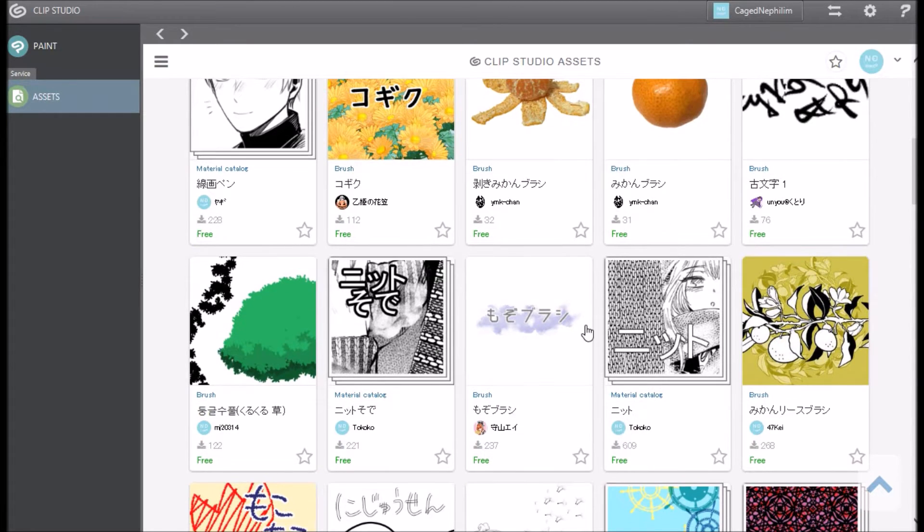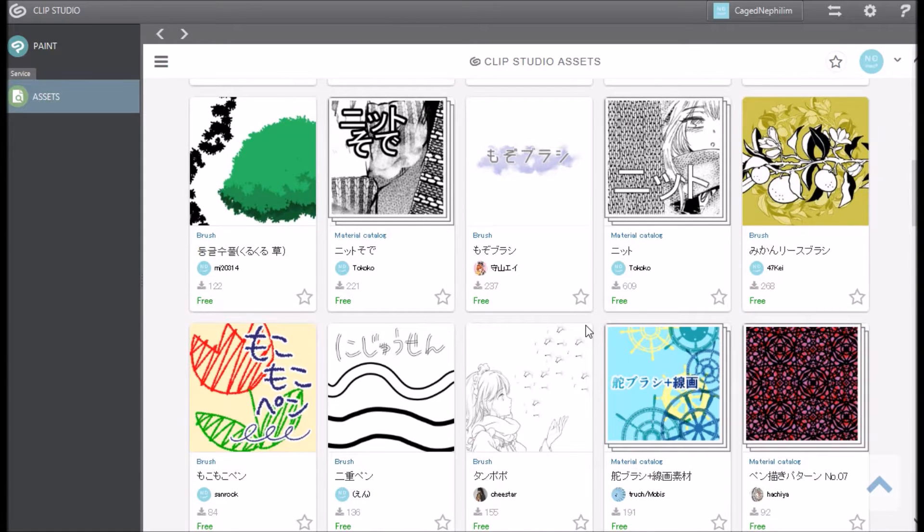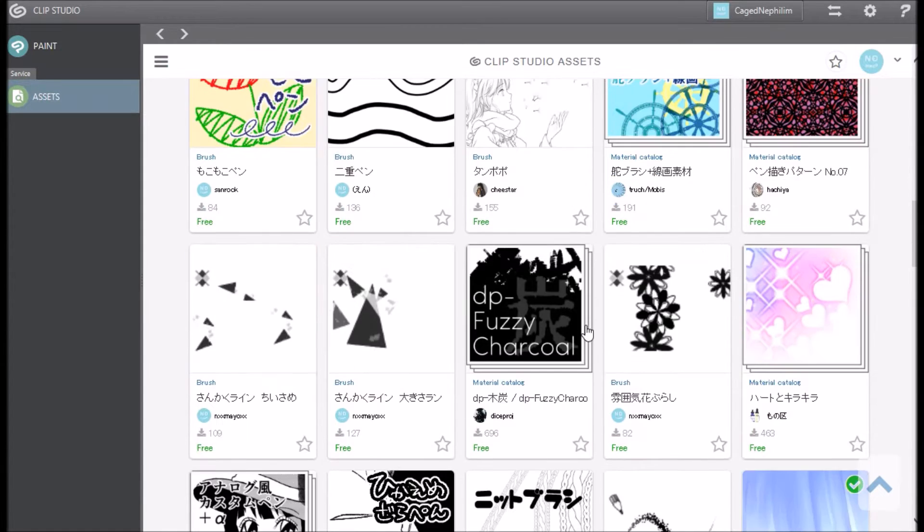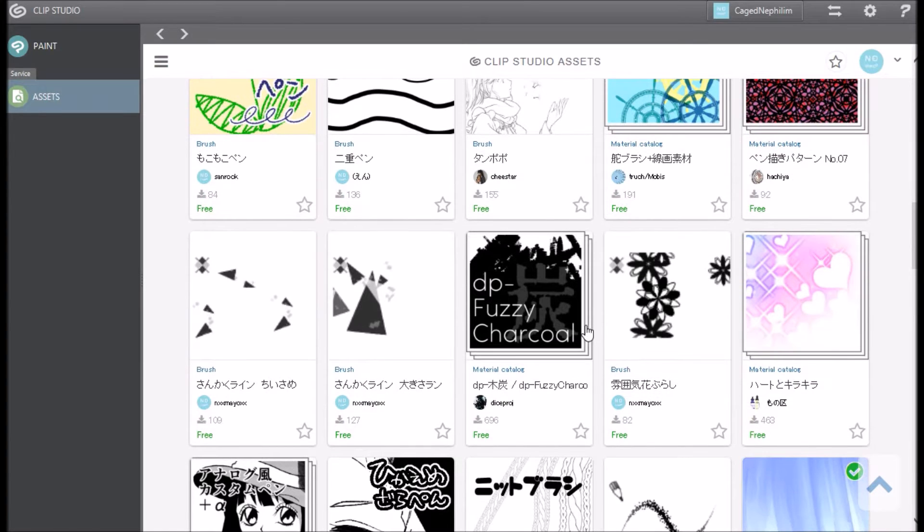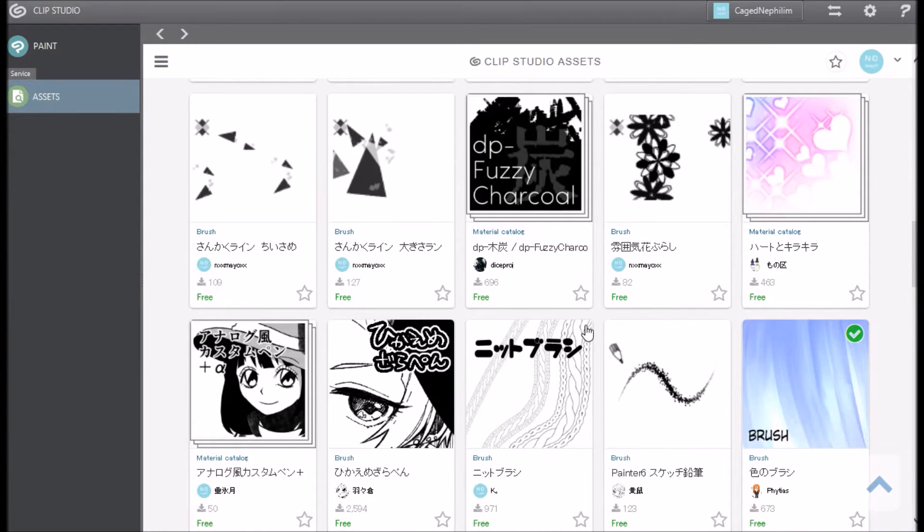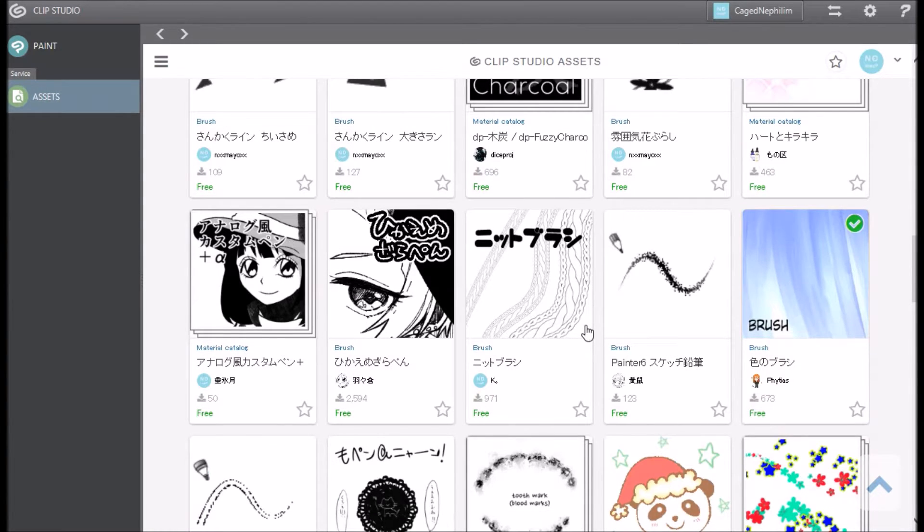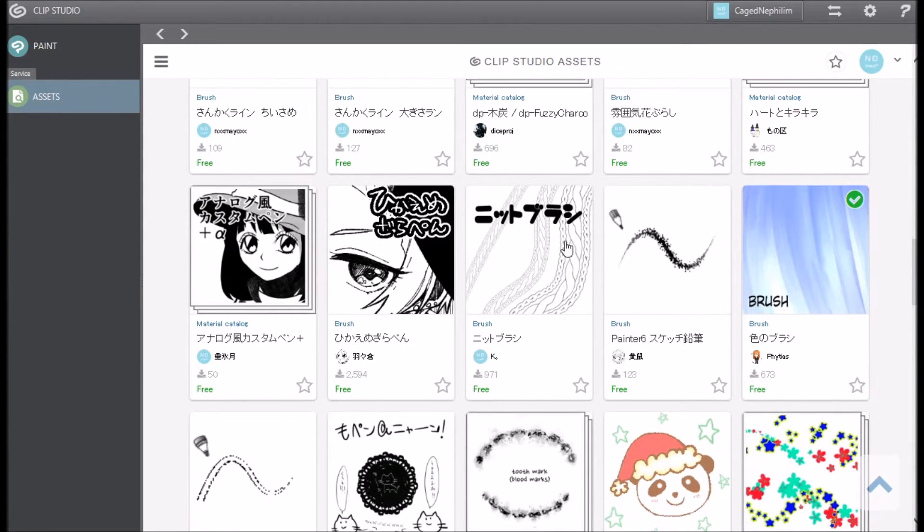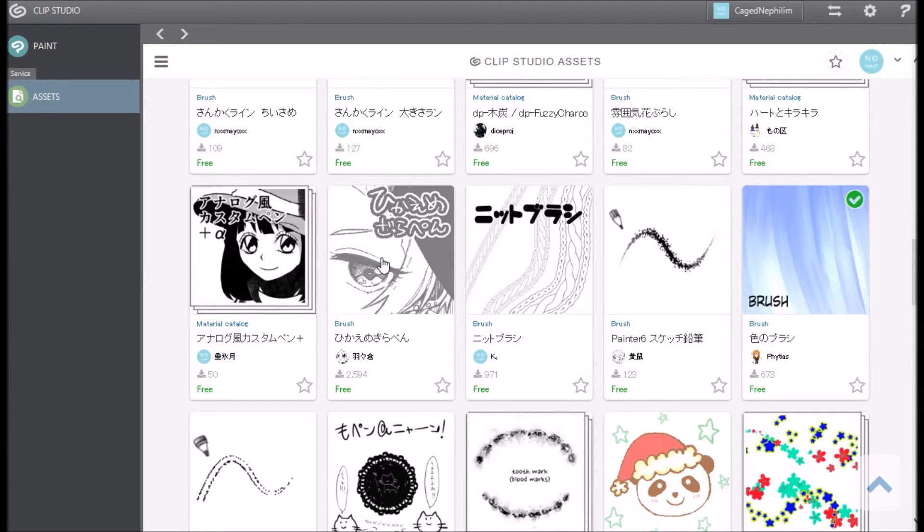Now again, if you're using stuff for copyright issues, they do have stuff that you can use for commercial use, but just look for that. Now I'm going to click on this brush right here. I've been eyeing this one since last time.